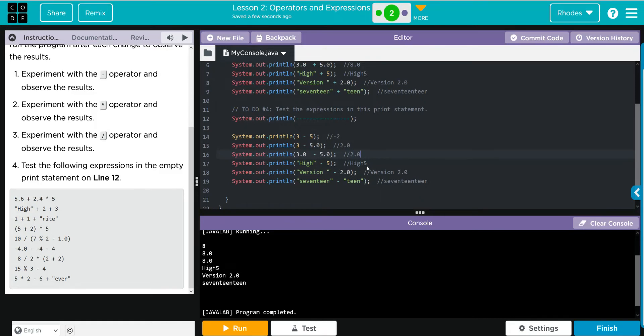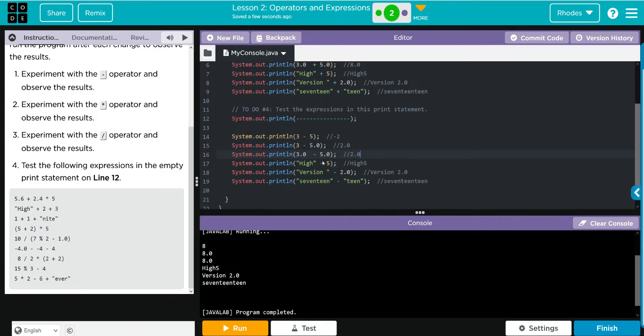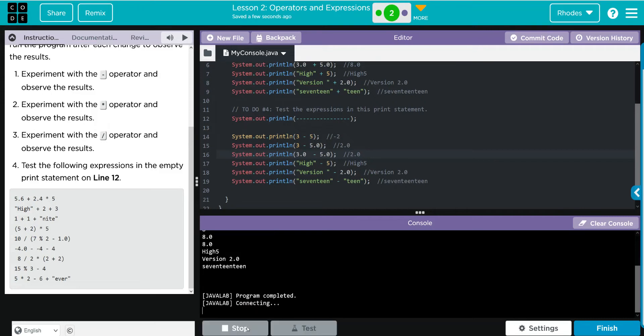High minus 5 - I think we're going to get the same thing. I don't think the plus, minus, or multiplication is going to make any difference when it comes to text. I think it's just going to concatenate whatever text is with whatever number or whatever is on the other side of that equation. Let's see if I'm right.